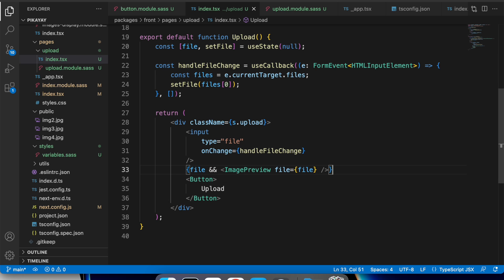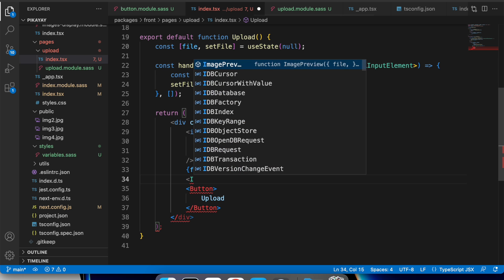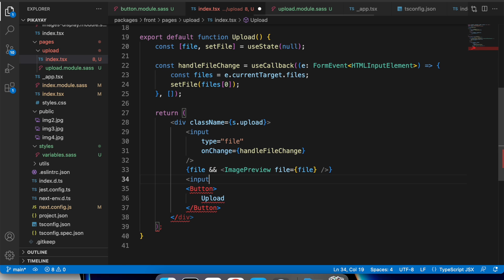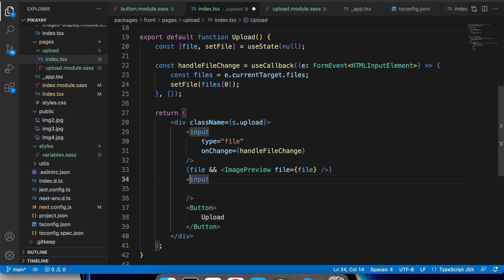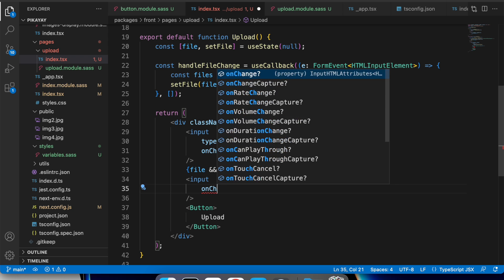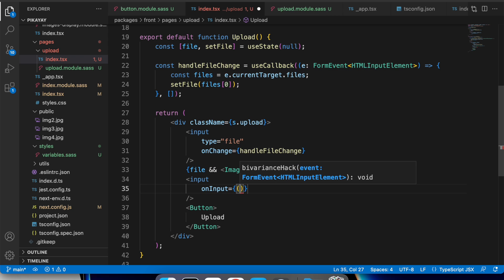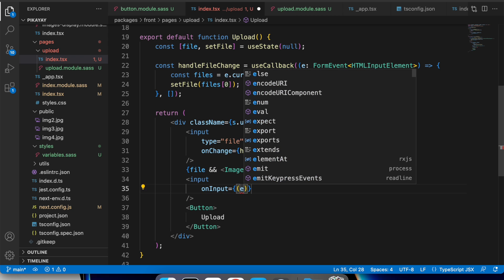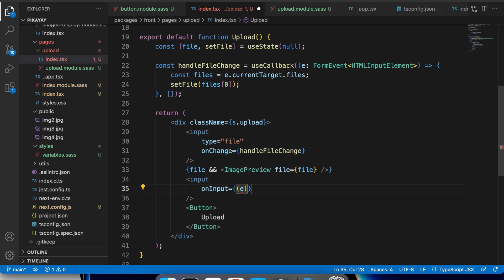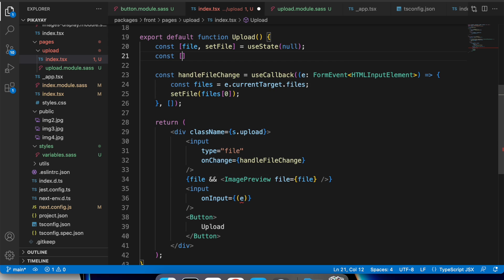Now I'm going to need an input component, same story like with a button. Input elements should look and behave in a similar way throughout the application, so let's create a reusable implementation.